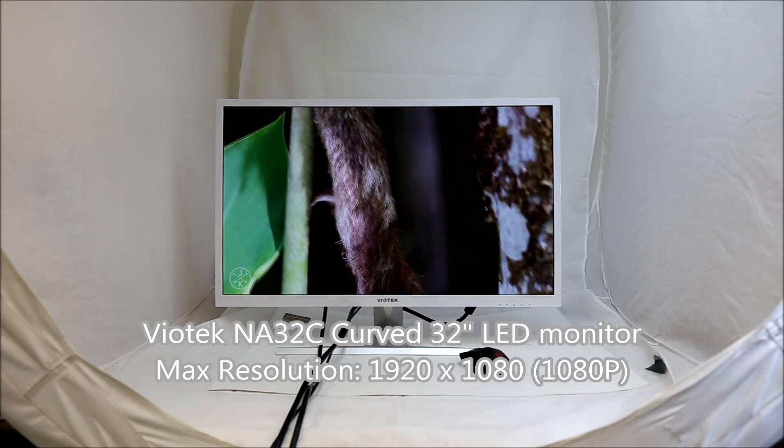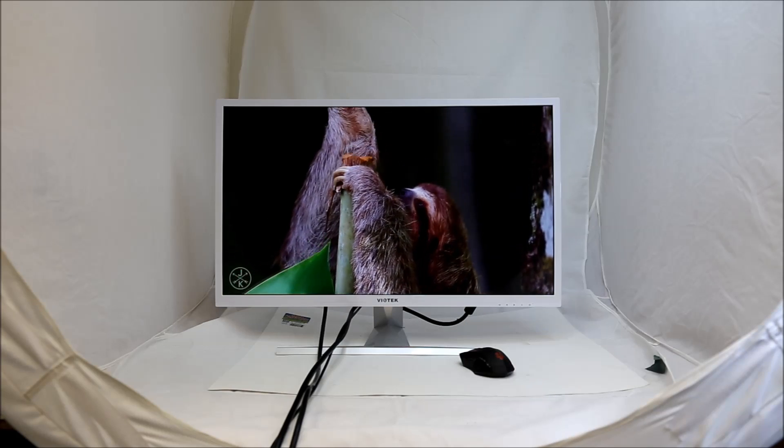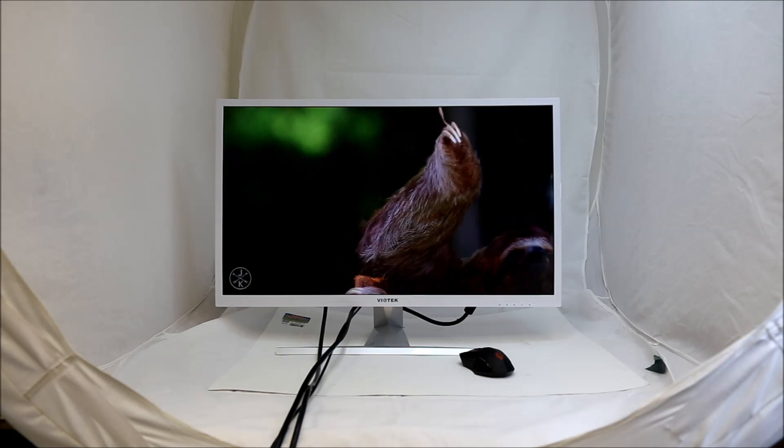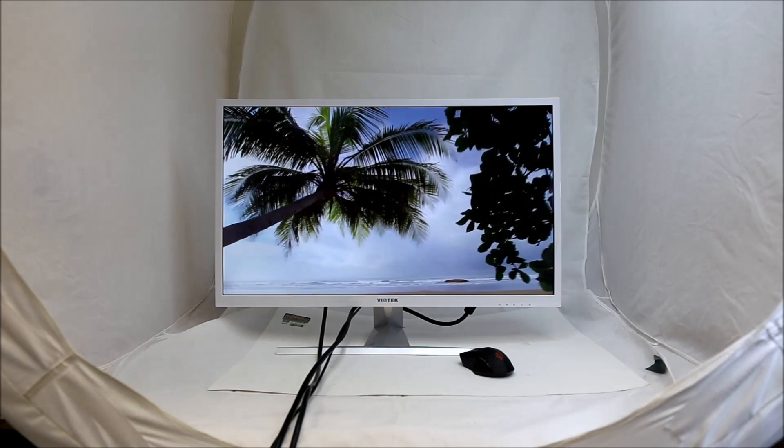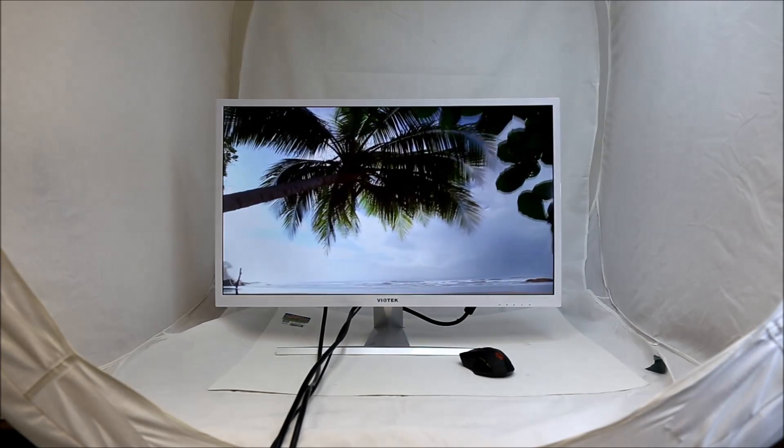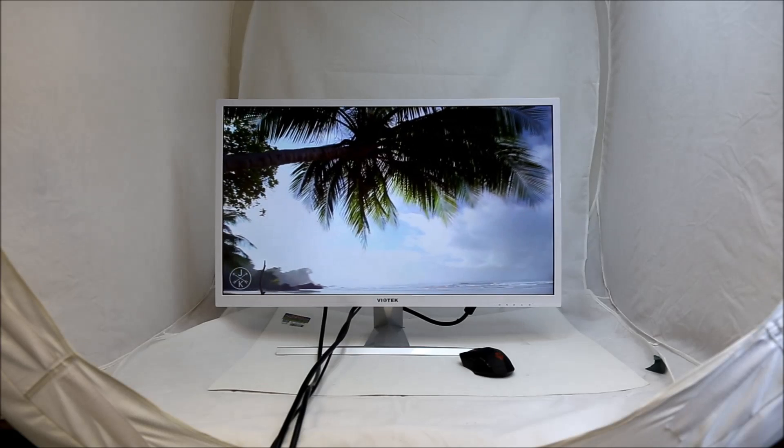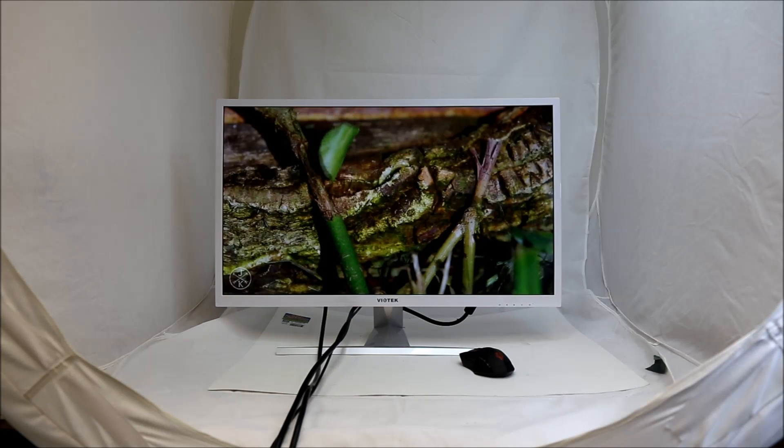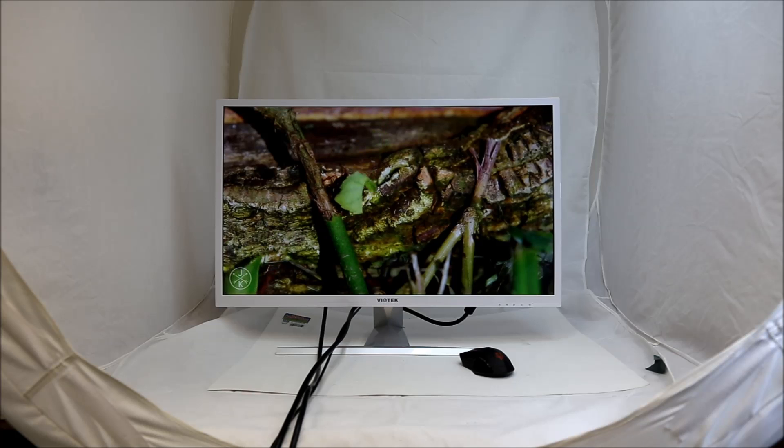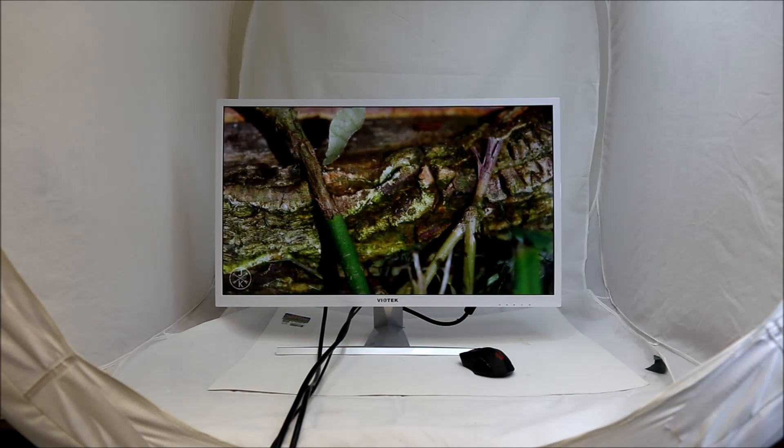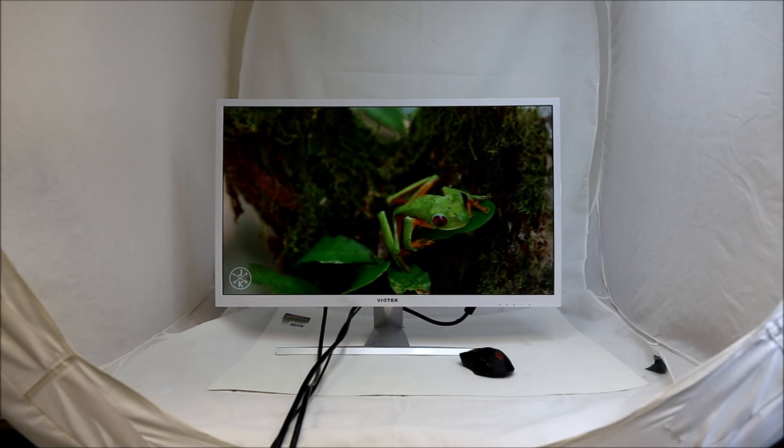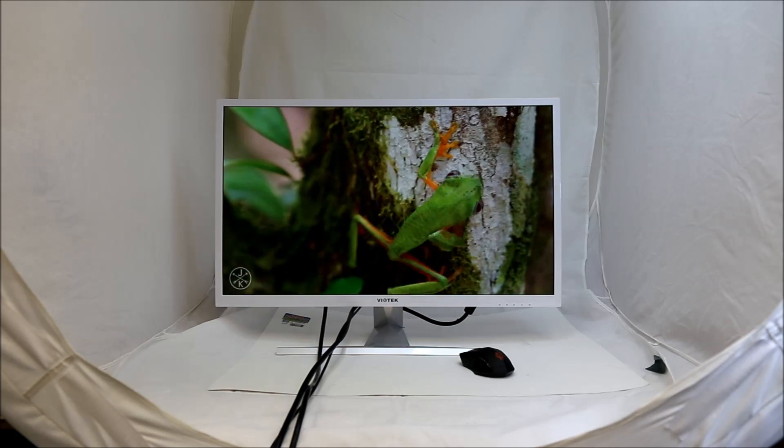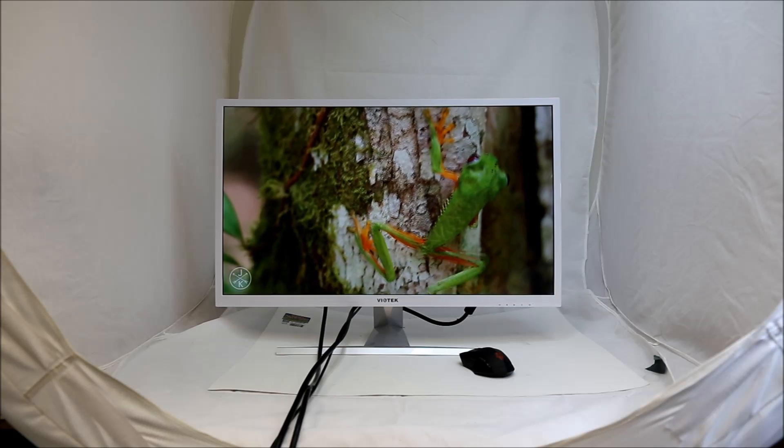As you can see here, I've already got some video started. Essentially it's Costa Rica in 4K at 60 frames per second on YouTube. Of course I'm not watching it in 4K. I have it set to 1080p which is the maximum resolution of this monitor at 1920 by 1080 in resolution. Of course you probably don't care about that. It's also commonly known as 1080p or full HD or whatever people refer to it these days.